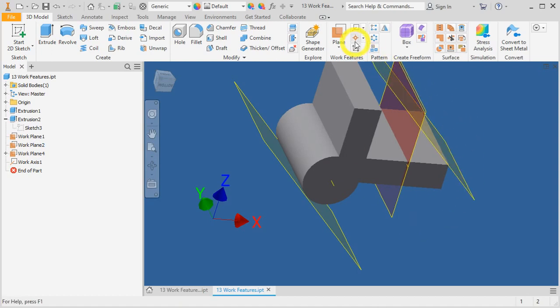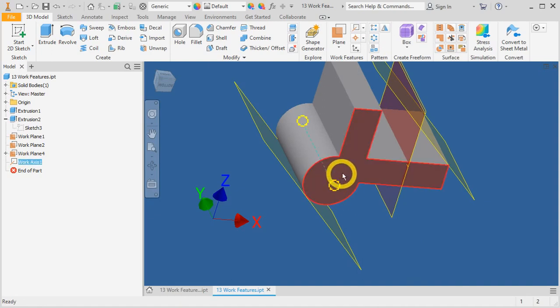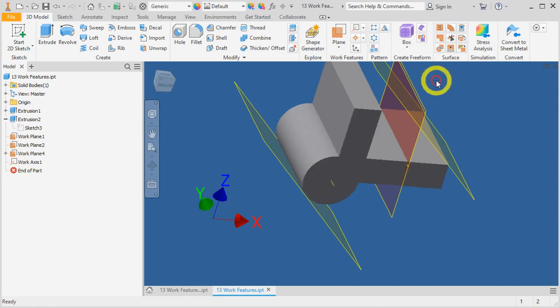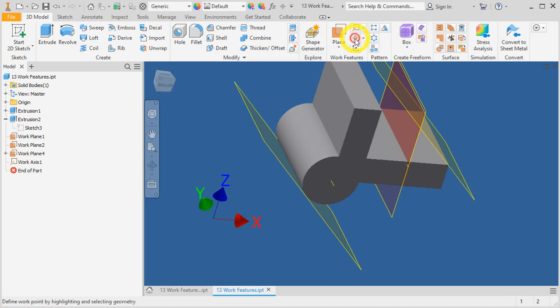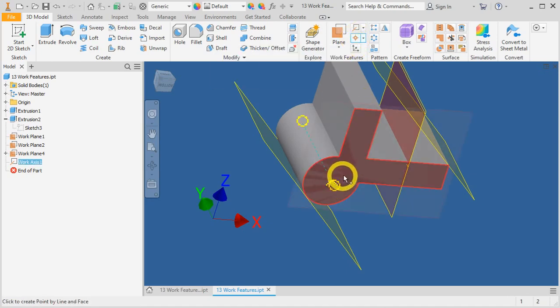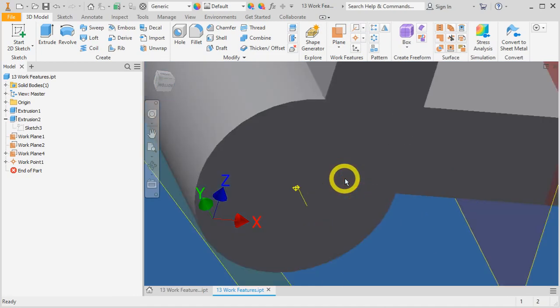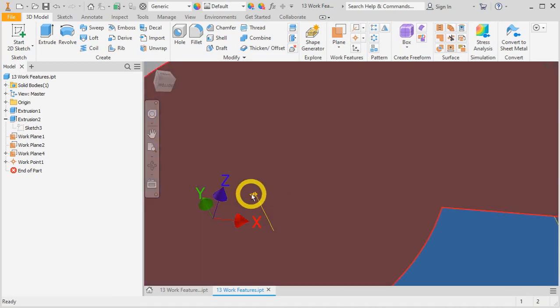Now, lastly, we will create a work point. This work point will be generated between this work axis and this surface. So, let's try. Click on this work point, click on the work axis, and a surface. And by that intersection, a work point has been generated.